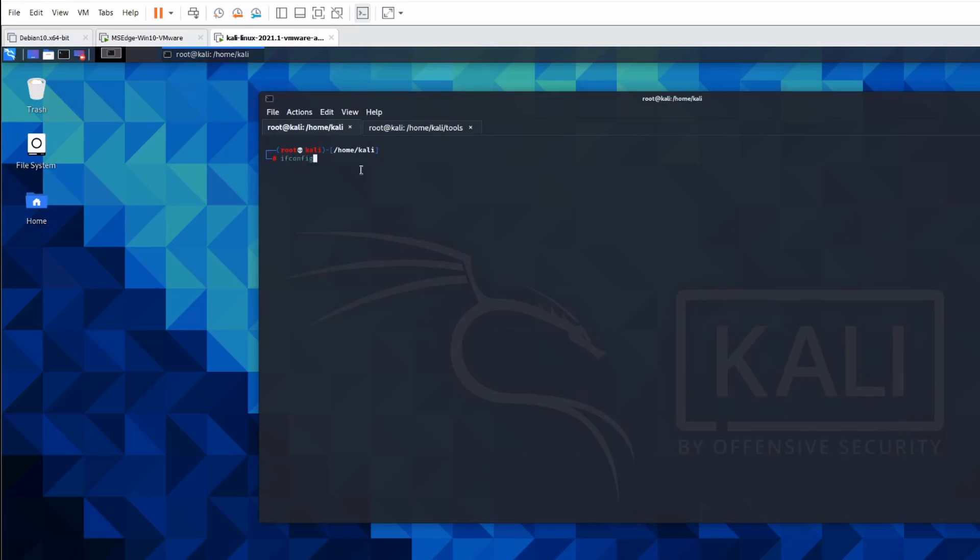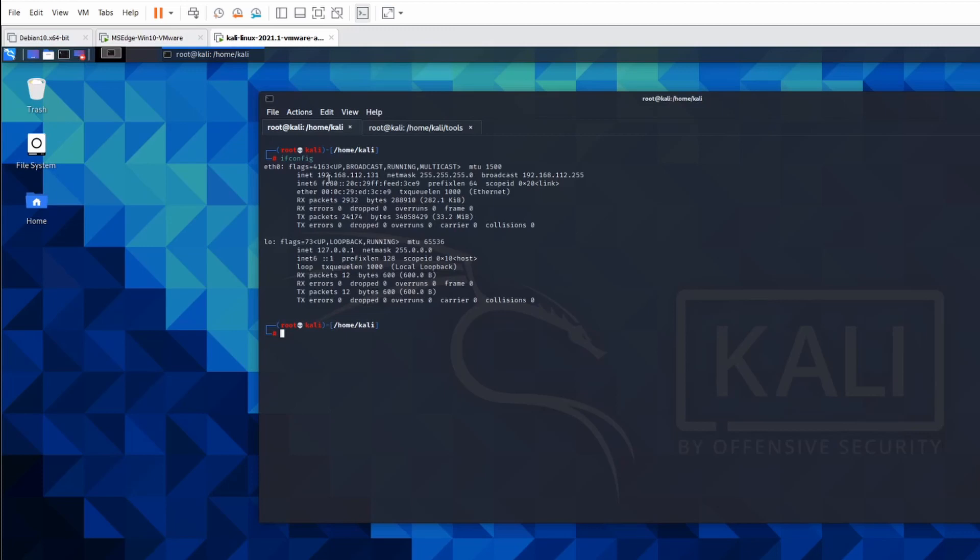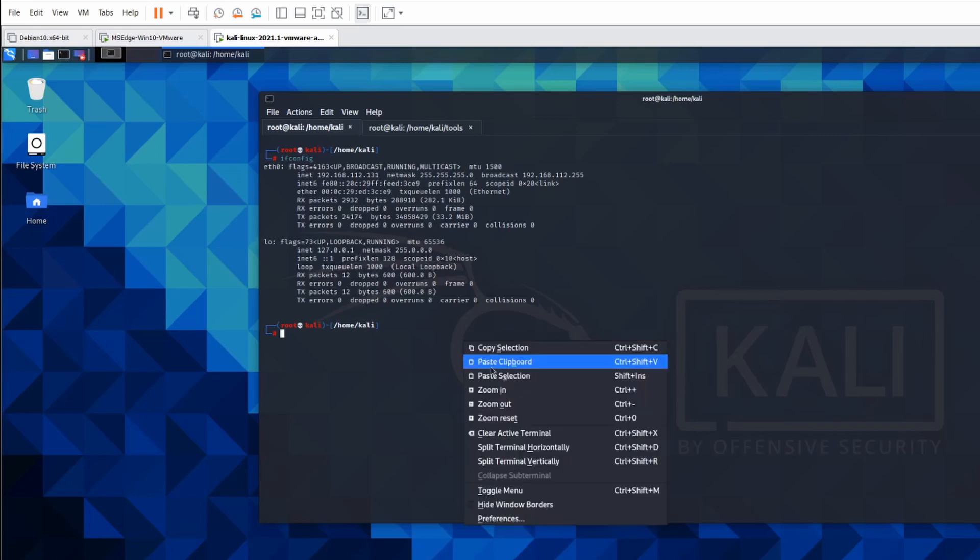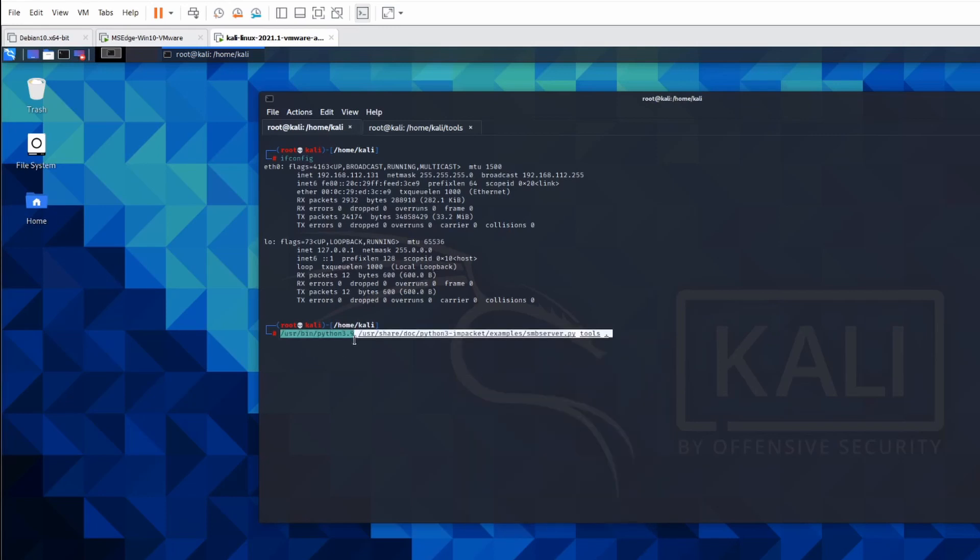Jumping over to Kali, I have two tabs open. So first of all I need to get the IP address. So 192.168.112.131 for my environment.